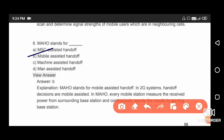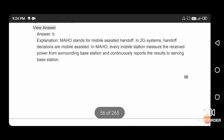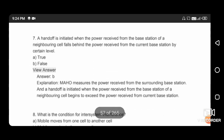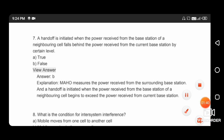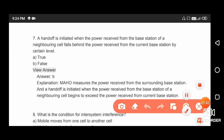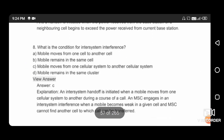Next question: a handoff is initiated when the power received from the base station of the neighboring cells falls behind the power received from the current base station by a certain level — this statement is true or false? The right answer is option B; this statement is false.